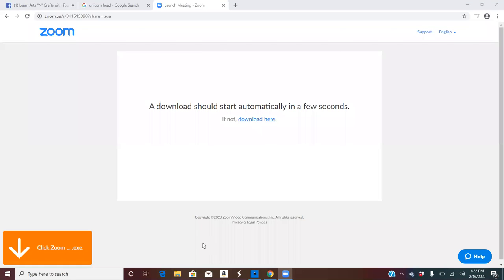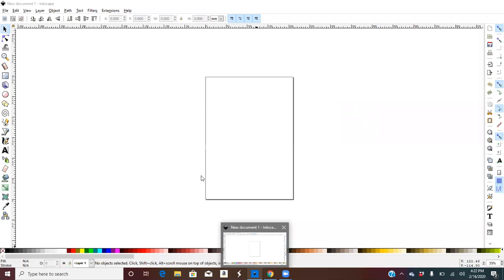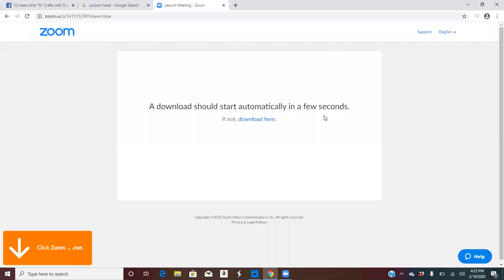I'm going to show you guys how to create an SVG and change the colors on Inkscape. You want to download Inkscape, open up a new document, and then search for a picture on the internet.